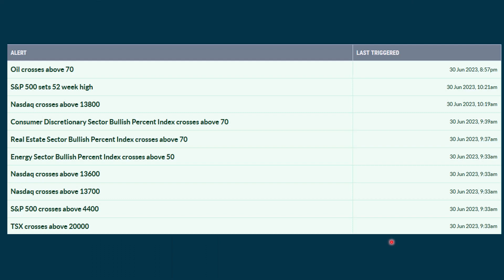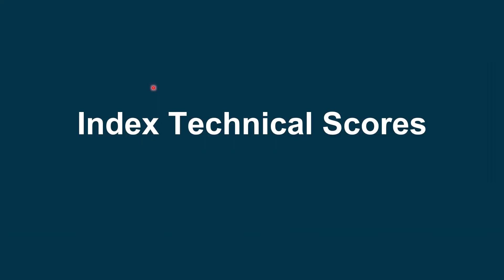Technical alerts — these come from StockCharts.com and are put out every day. This is just for Friday, and we read them from the bottom up. The TSX was above $20,000 — that's Canada — and when they're blue like this, that means they're positive. We had a really solid up move on Friday, so all of these are positive signals. They can look at indexes, sectors, and different things that happen inside the market.